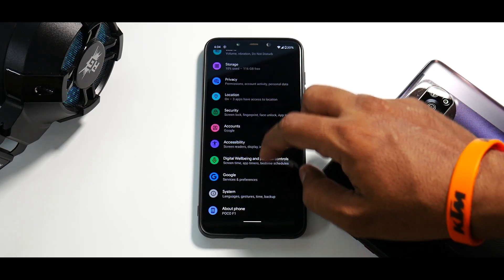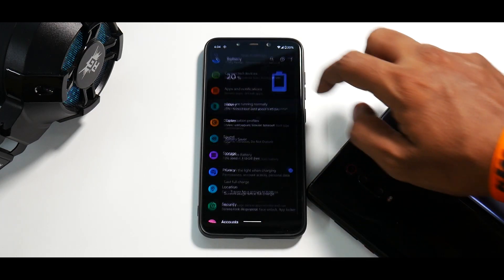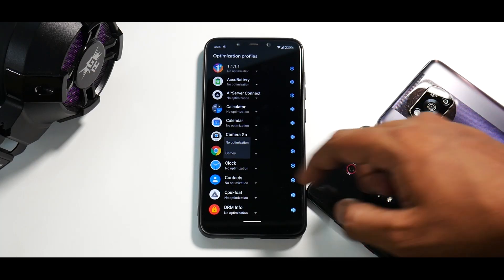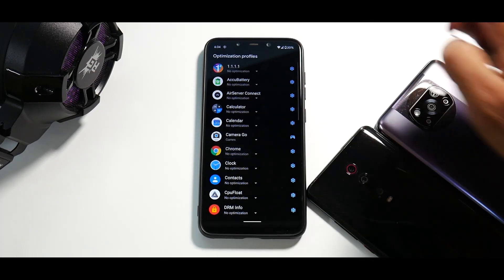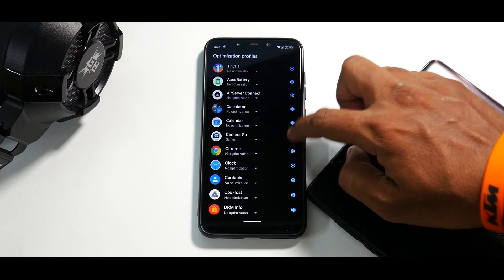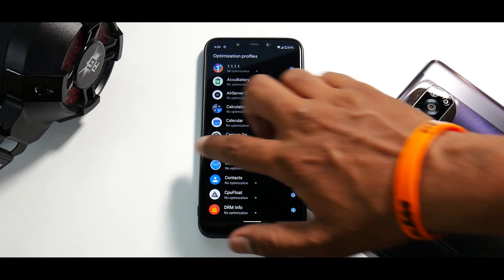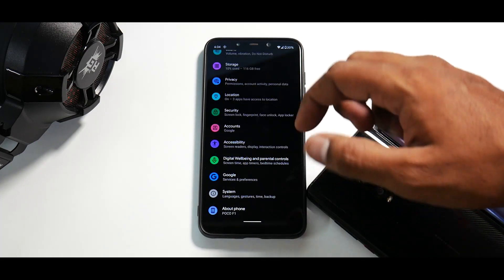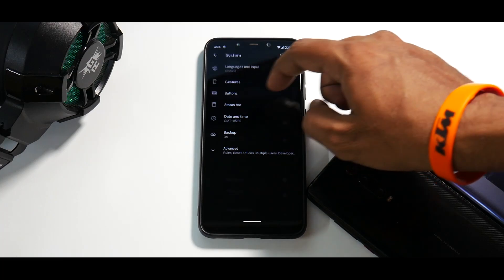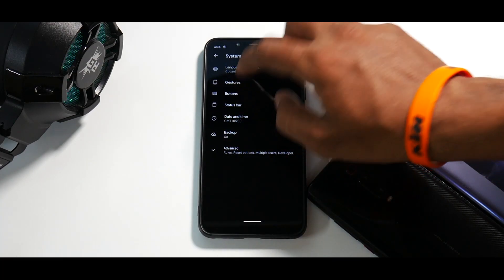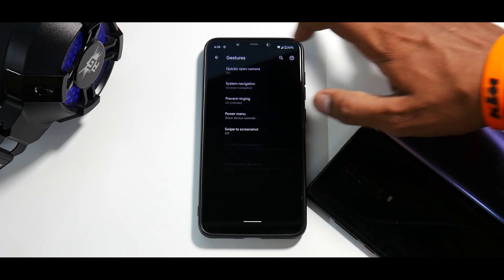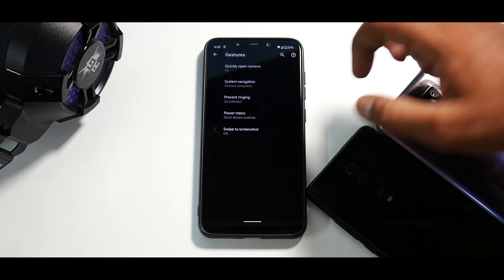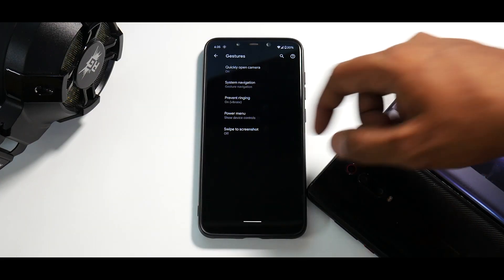So if you actually go to the battery option over here, you do have the optimization profiles. And that is something I like. The only option you have over here is games. And over here, you don't have any further settings. So because this is pixel experience, you don't really have the detailed gaming mode or the detailed customization because this is a ROM targeted towards people who like simplicity. So if you go to system, you do have gestures over here in which you can go to system navigation. There you go. Quickly open camera system navigation is gesture navigation or two button navigation or three button navigation.